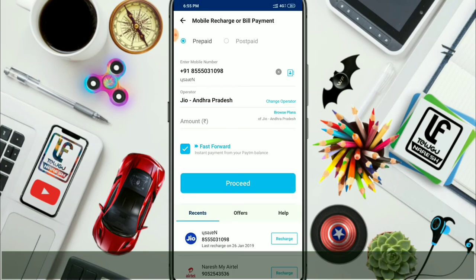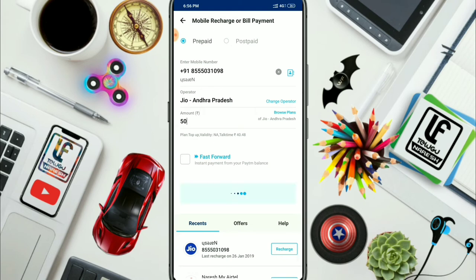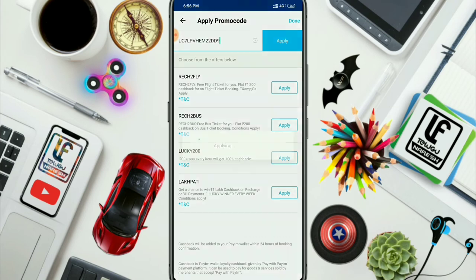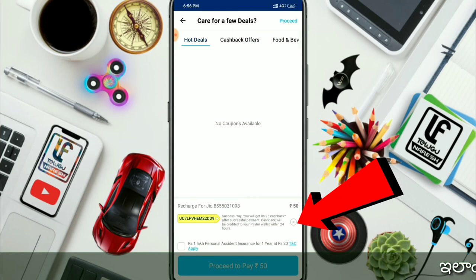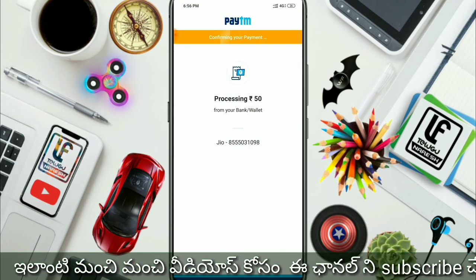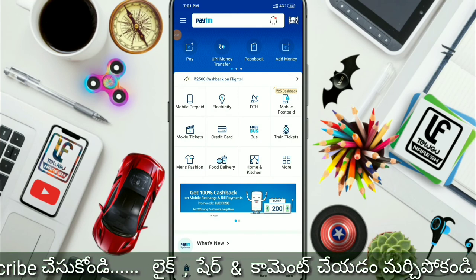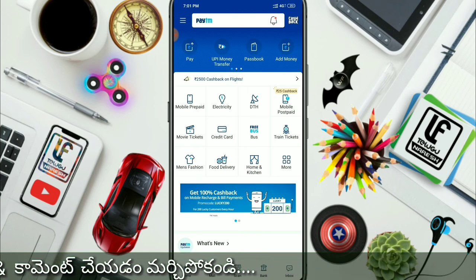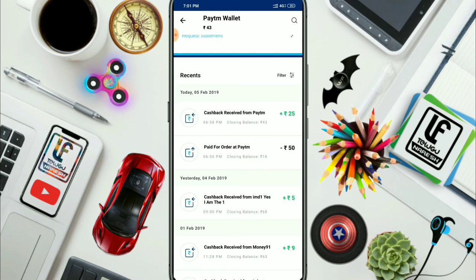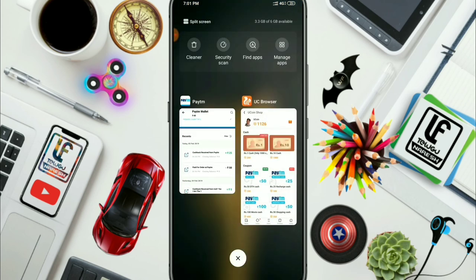Friends, now you can open your mobile and recharge. Select your plan, click the fast forward button, then tap the proceed to recharge button. Friends, enter your promo code. You will get 25 rupees cashback after successful payment. Simply tap — friends, you will get the payment successful. We will recharge and get cashback.